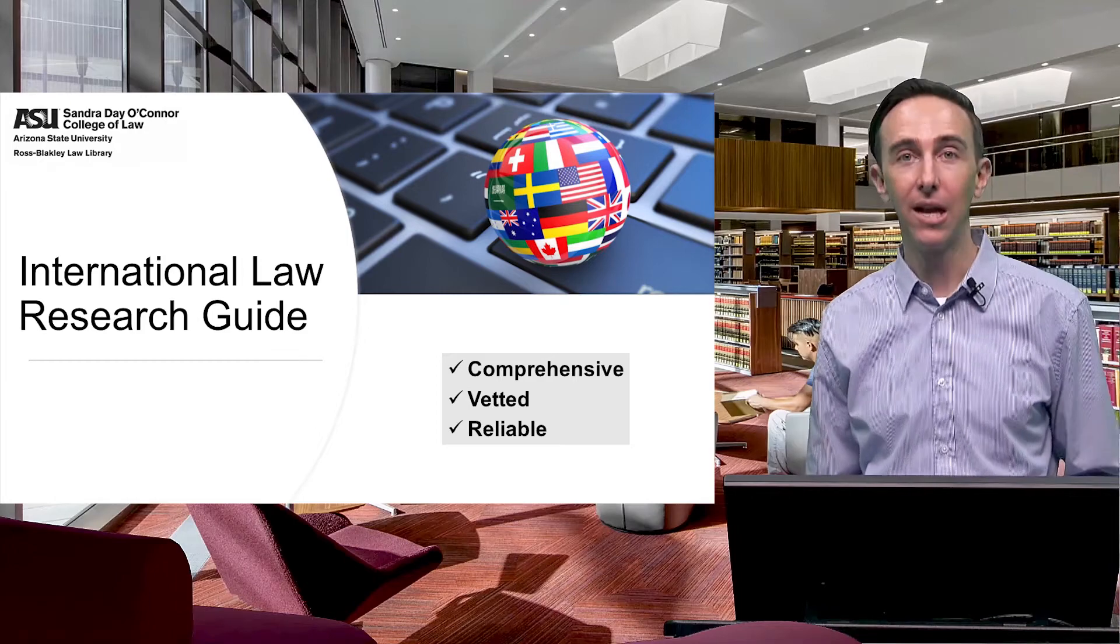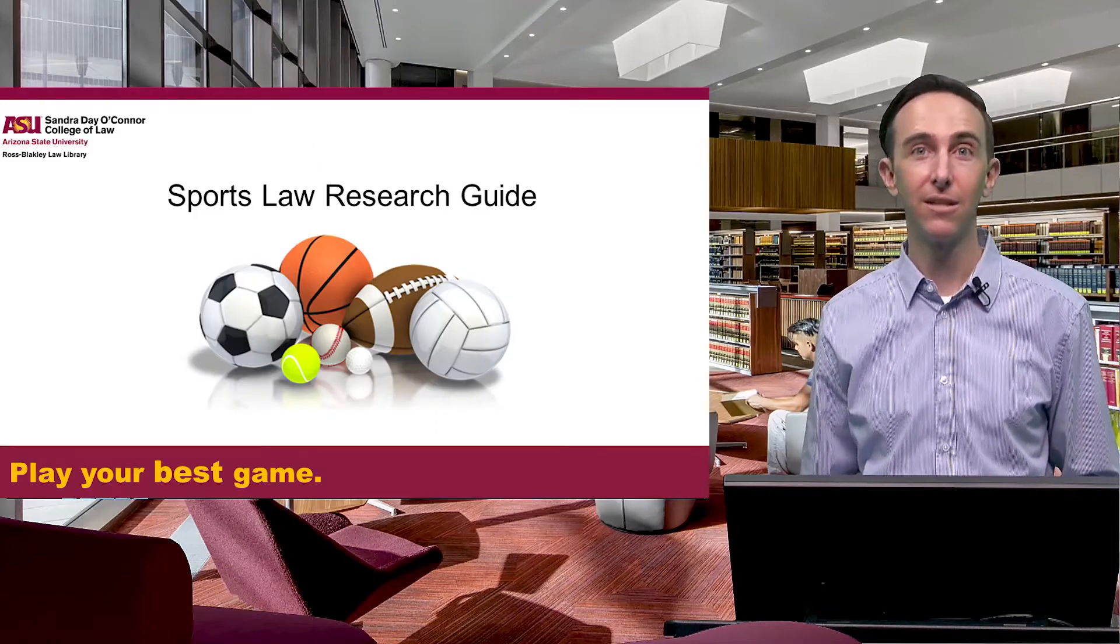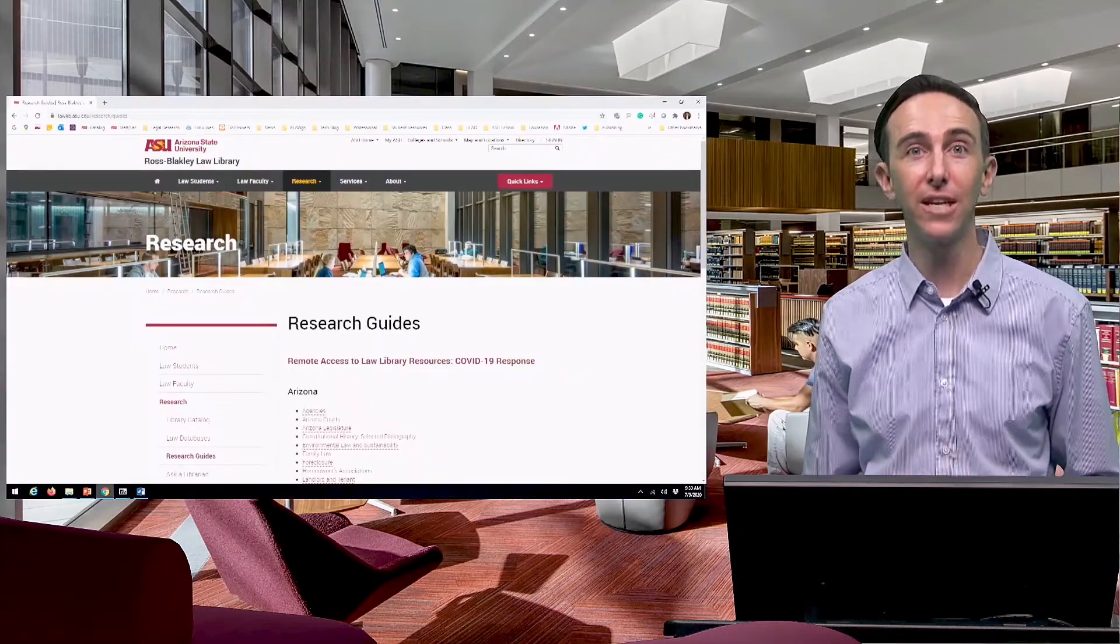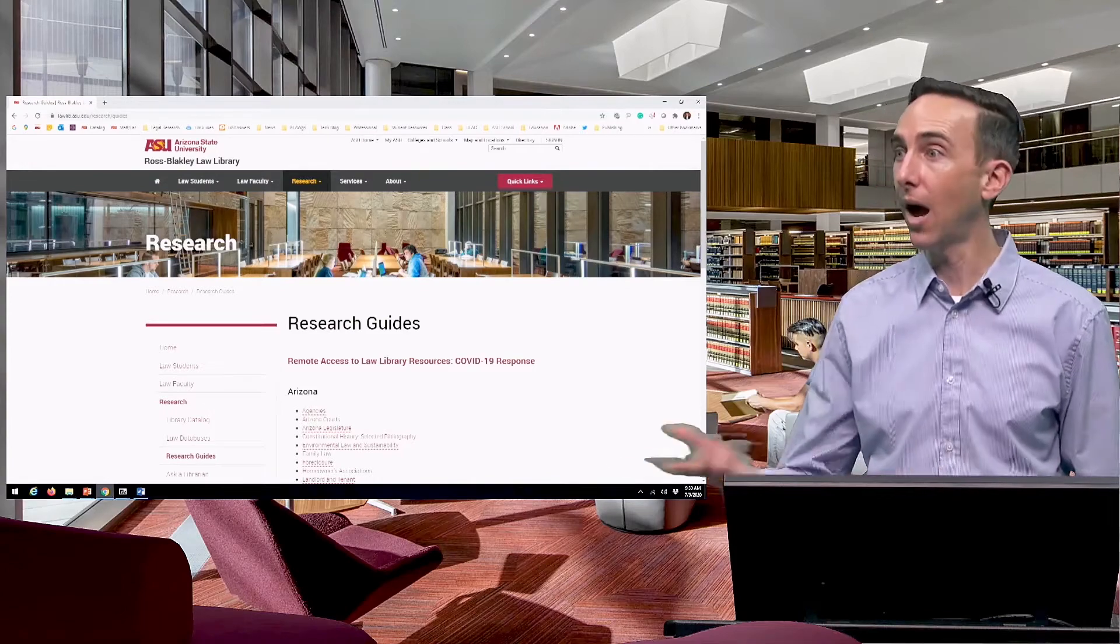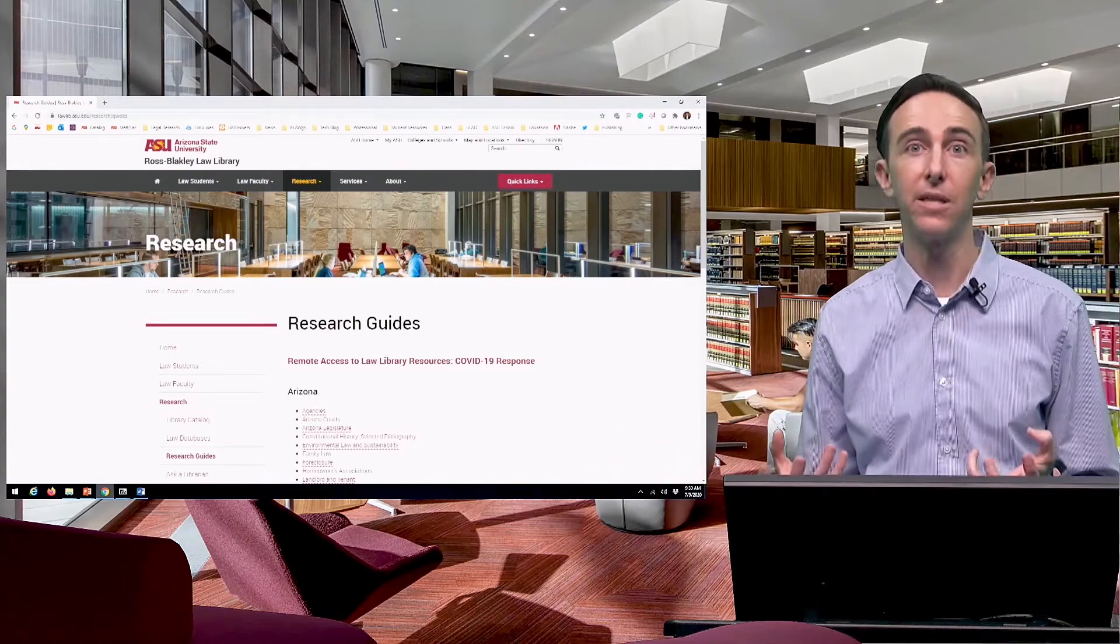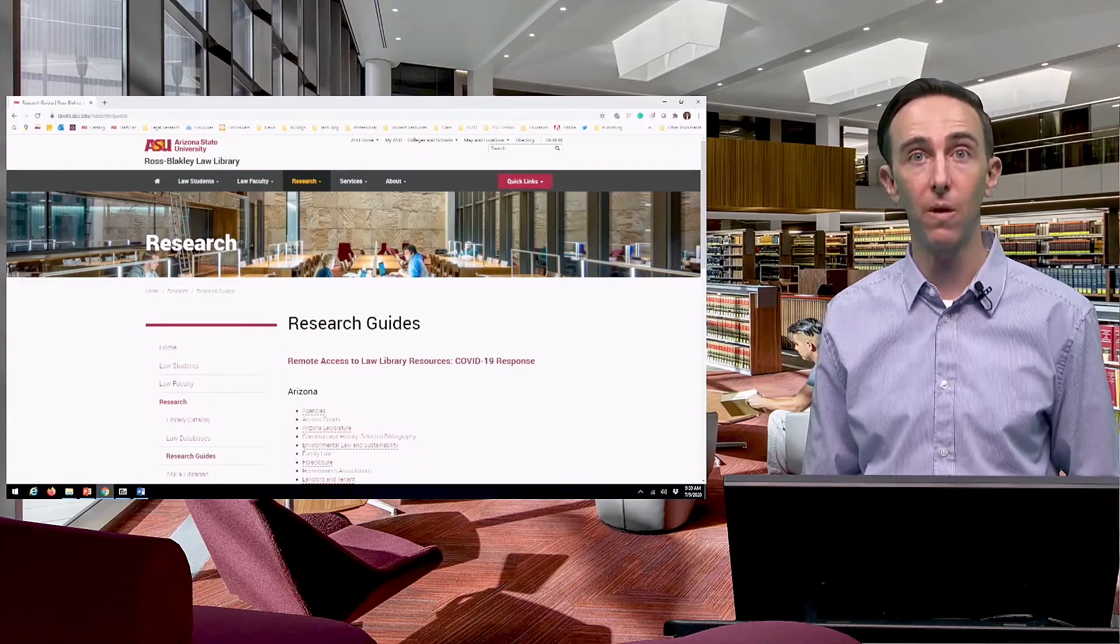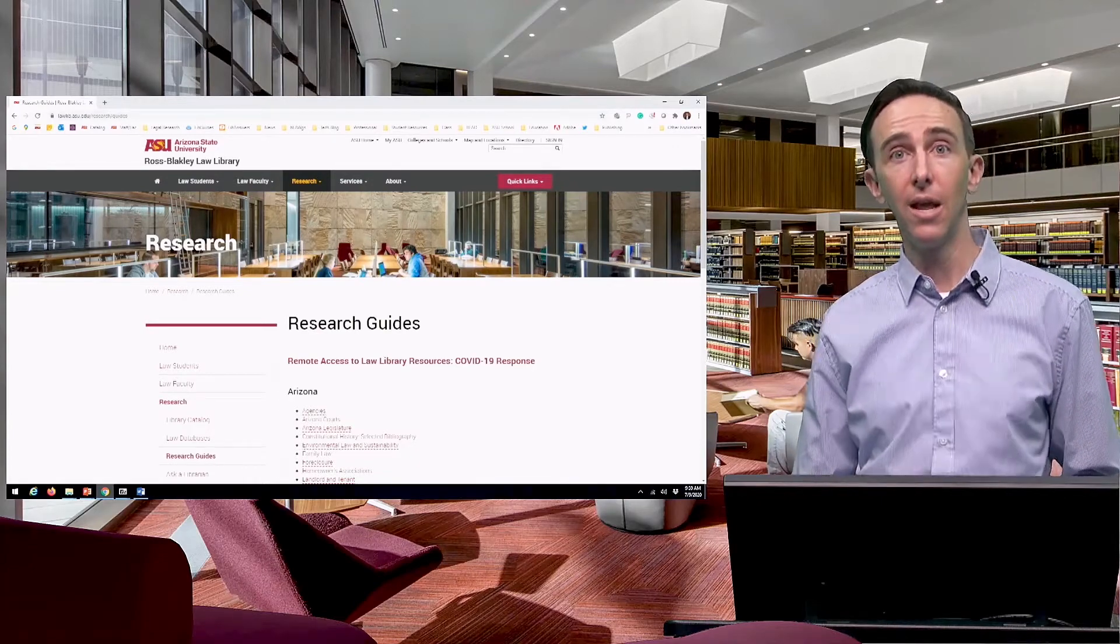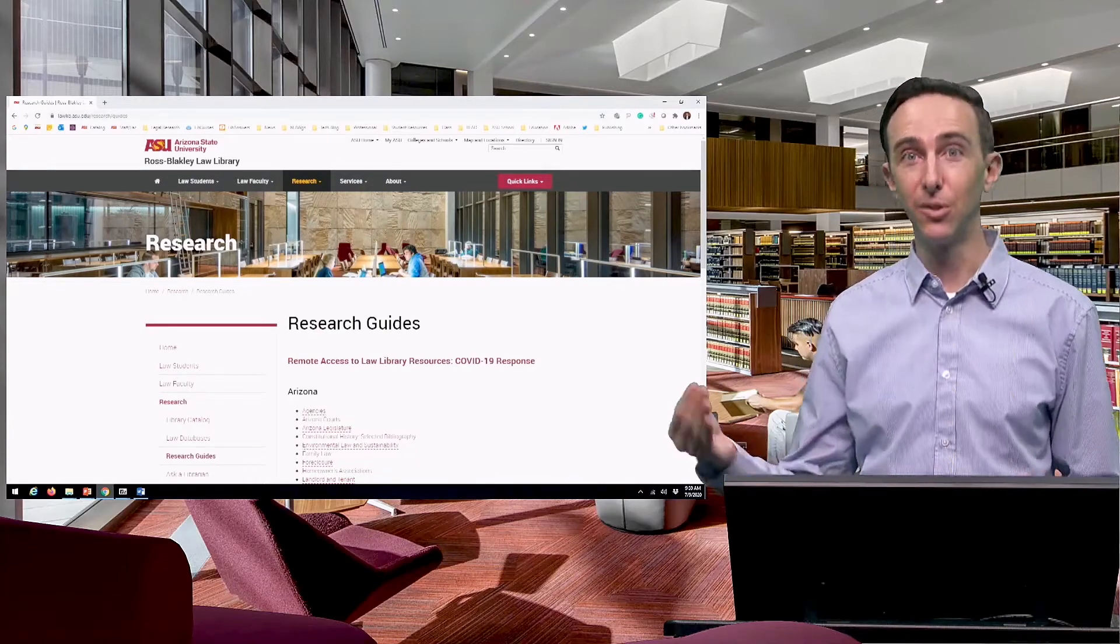These guides are lovingly crafted by us, the law librarians, who spend all day doing this type of research. We go out into the internet and look to find the best resources on each topic of law for you. Then we tell you how to go through the steps to doing a complete research trail for your topic of law.